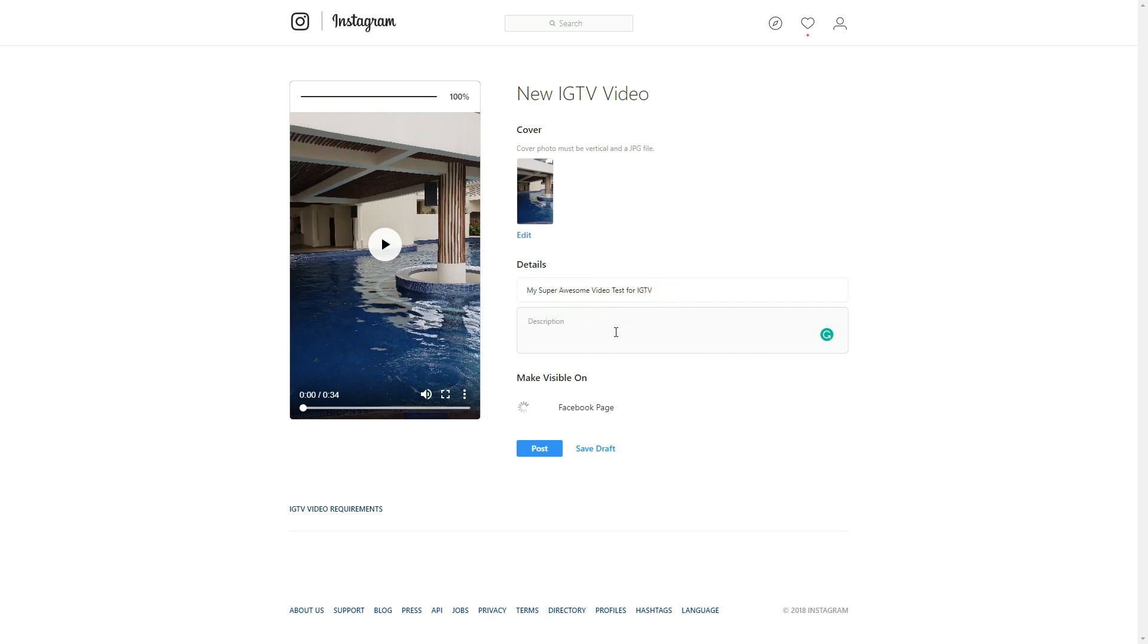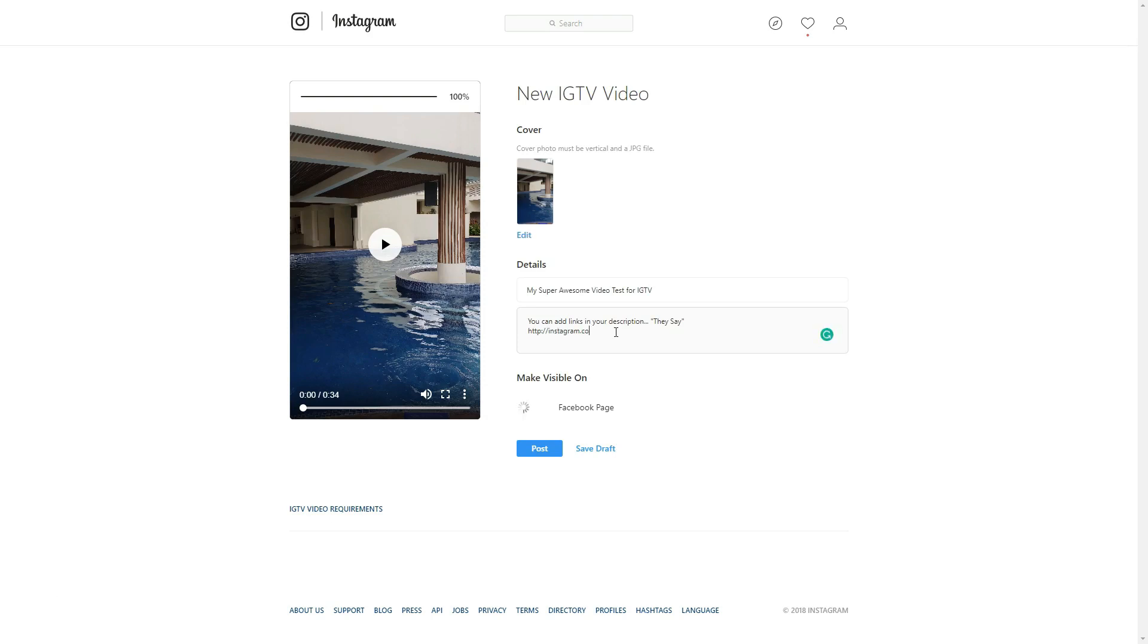Now one thing I love is that you can add links in your description. They say. So let's test that. Let's go to Instagram.com slash randomly Nina. I'm going to include both. Biz and personal.